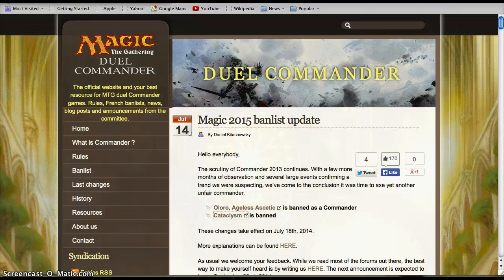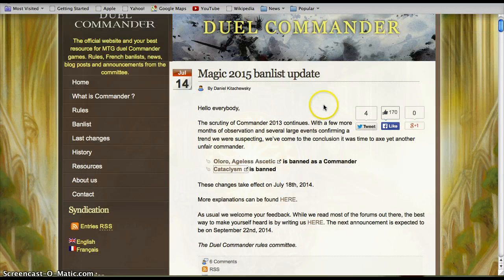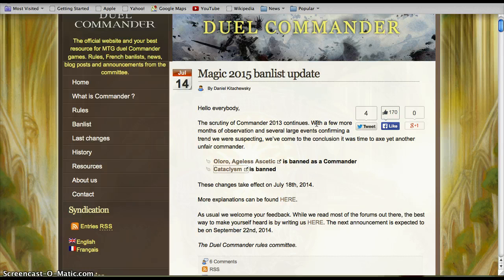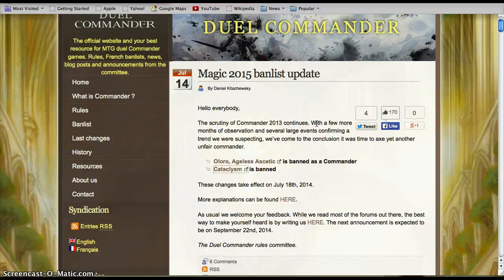The dual commander list is a little different. They actually did update and banned two cards. Dual commander, for those who don't follow, is a 1v1 format of EDH commander that has a very different set of criteria and is very differently designed and built.